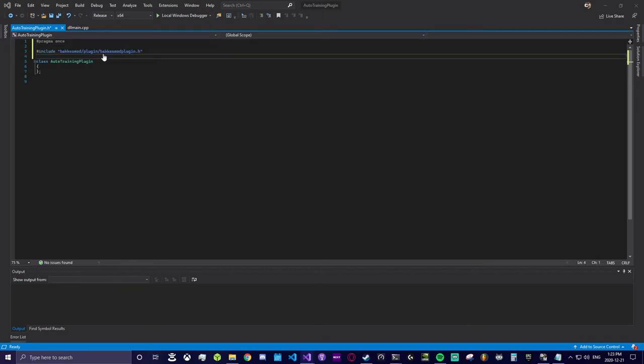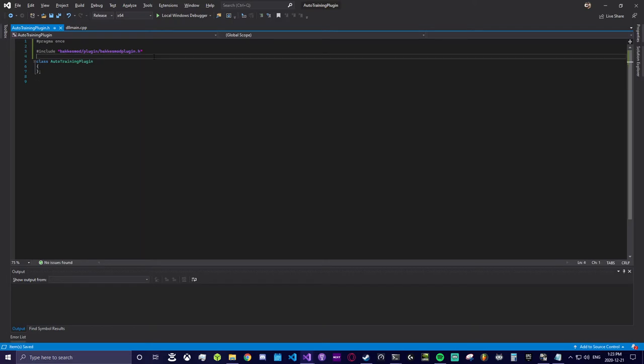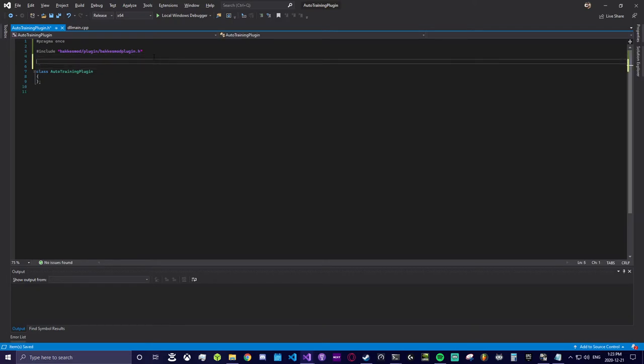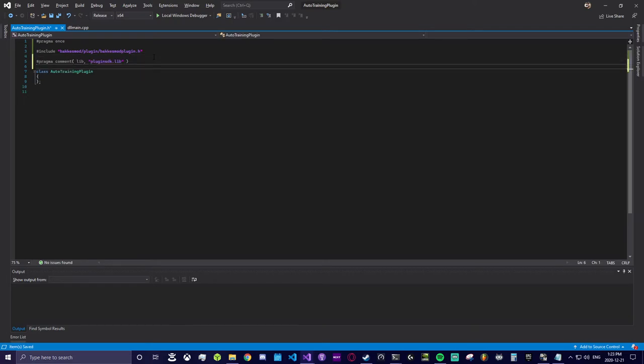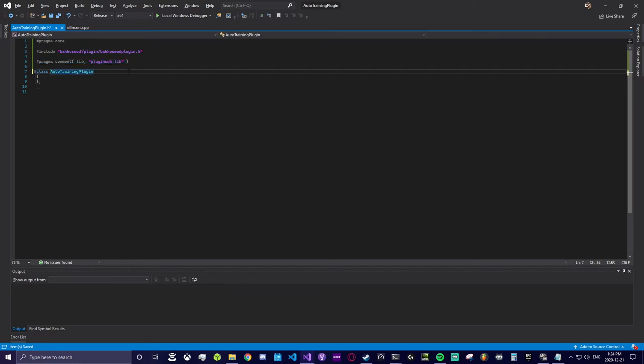Inside your .h header file you will want to add the include path of the BakkesMod SDK header files. The path is not absolute because we are telling the compiler where to look for the header files. Next you add the pragma comment for attributing the plugin SDK library to your project.